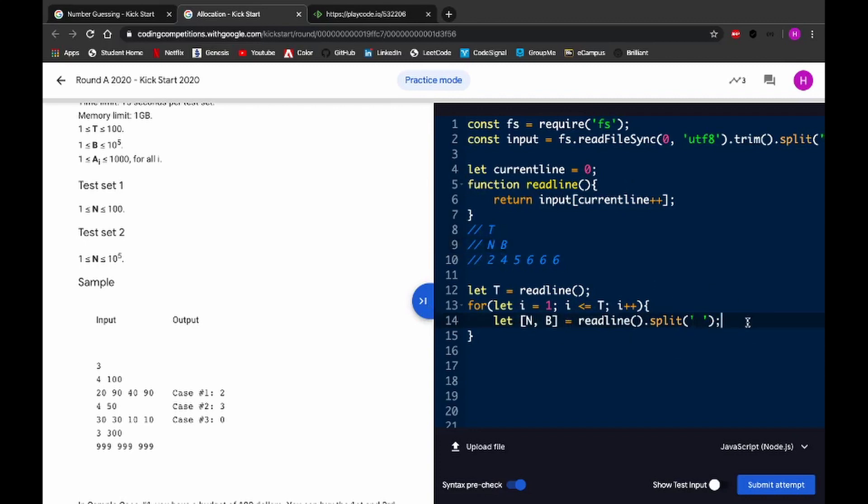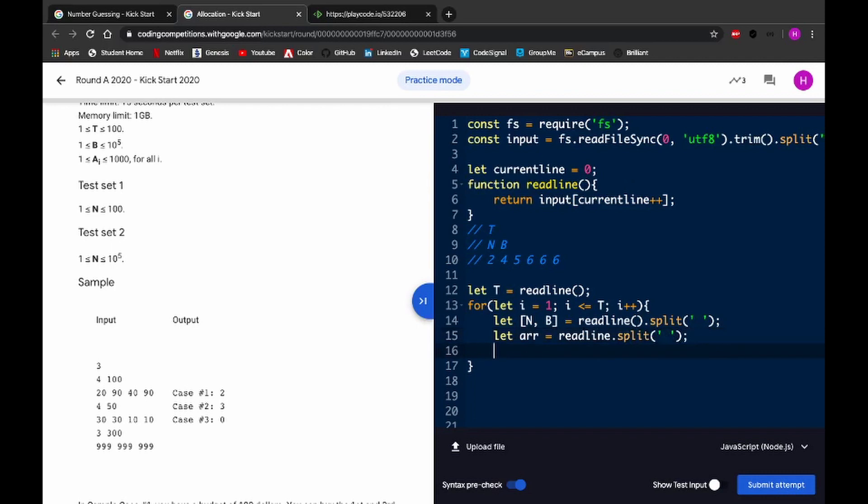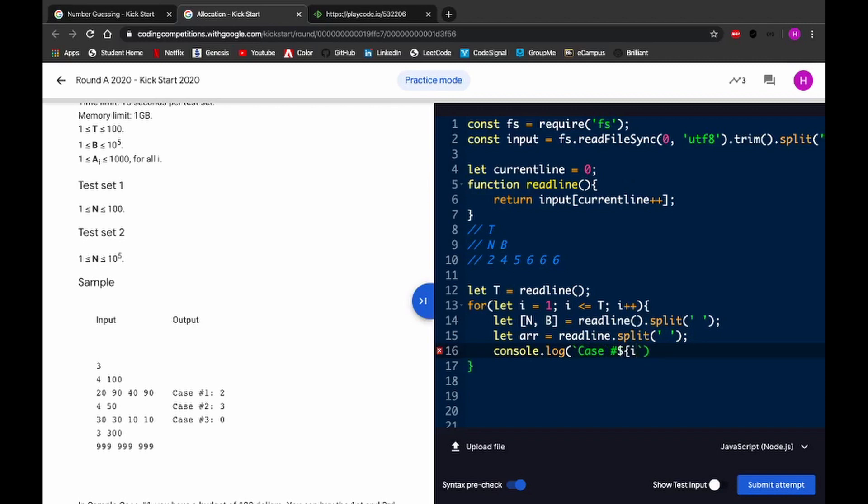And then, obviously, we have an array. You see, in Java or something, I would have to do a for loop to get these numbers, but here, I just do let array equal readLine.split. Alright, that's it. And that's just - and then, obviously, at the end, you just do console.log. And then, you know, your reason, so you have your case number and then i, and then, obviously, the return from your function, which is solve, where you're passing d and the array.